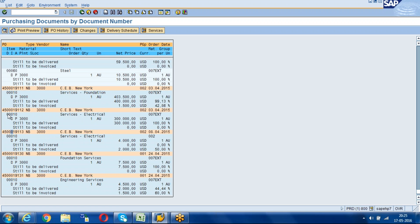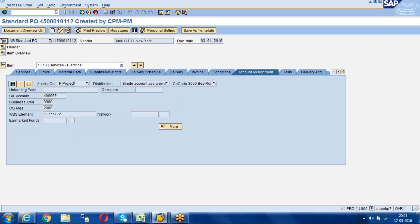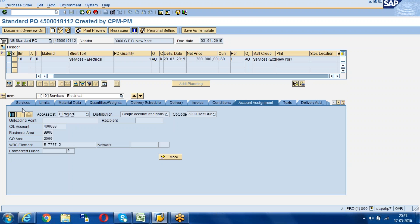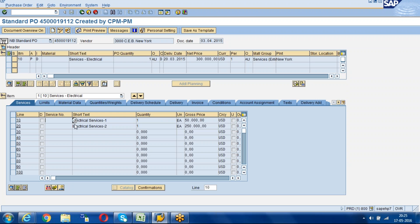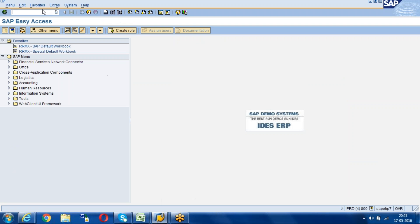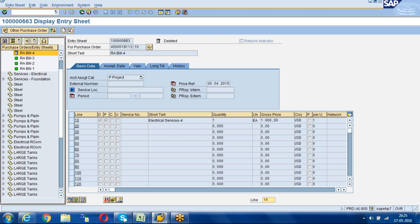First we will do one service entry sheet. I will take this purchase order — it contains one item and two service lines. We will do one service entry sheet first and then move to the others. The transaction code to do the service entry sheet is ML81N.